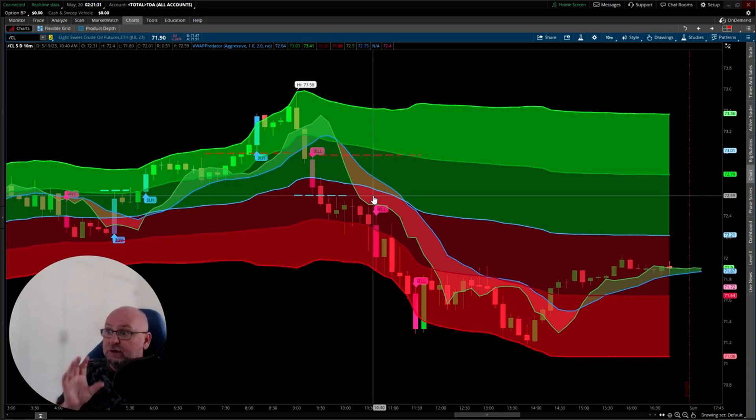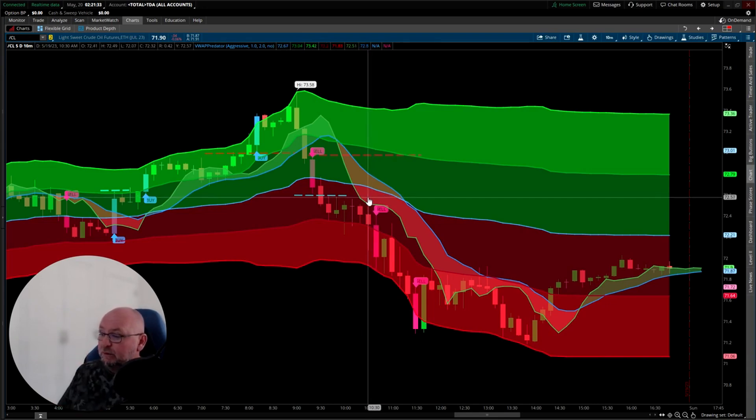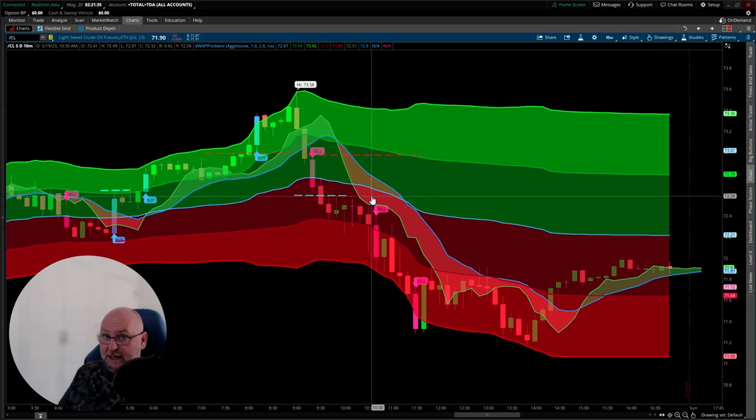We've taken approximately 180 ticks, $1,800 for that trading day. Two trades, that's all.